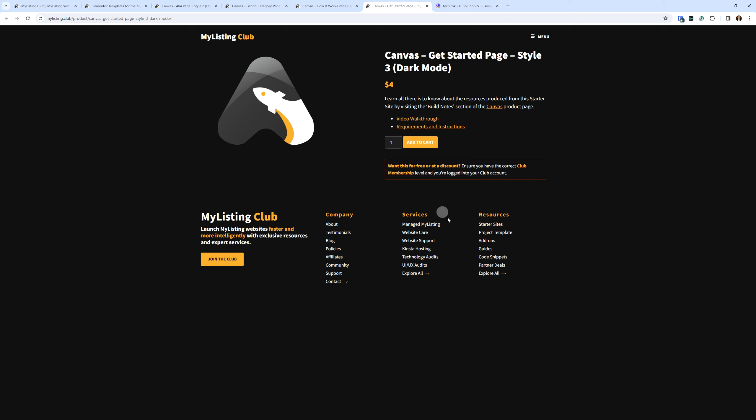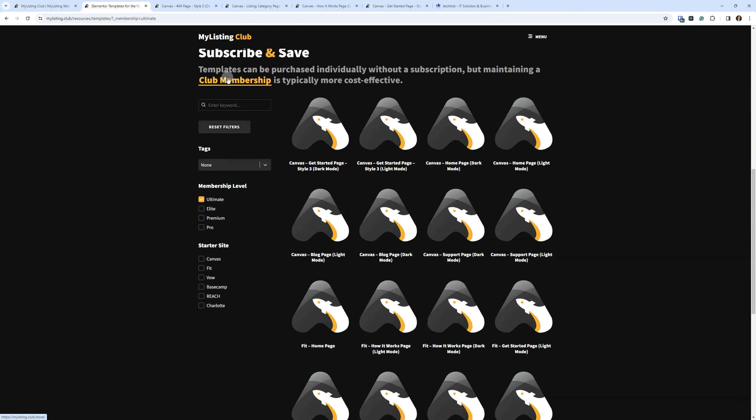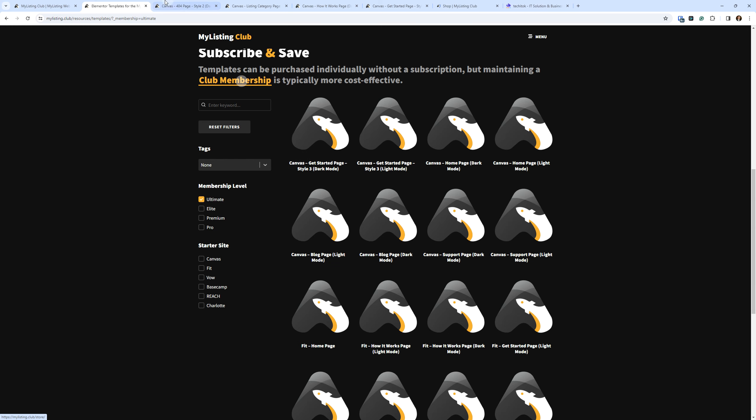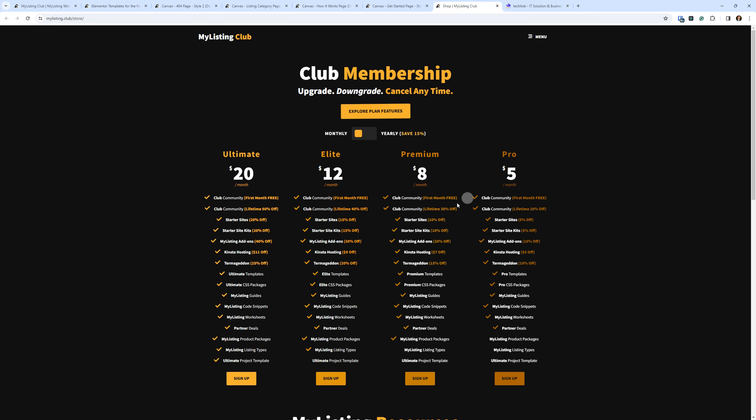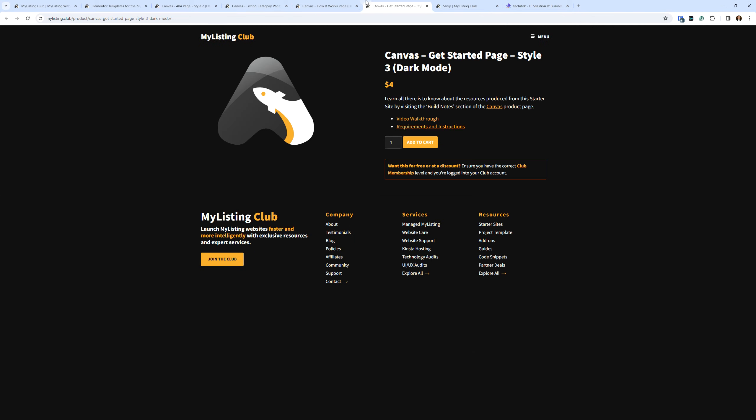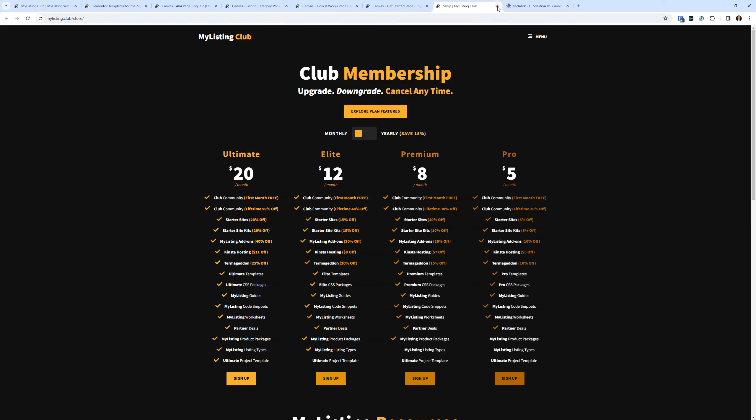So again, like if you need a couple of templates that are at the ultimate level for the canvas starter site, you can see that it just makes the most sense to go in and get a club membership at the ultimate level, which is $20. Because two ultimate templates are going to be $8 on their own. So you can just do the math there. It just pays to keep that club membership going. And typically...